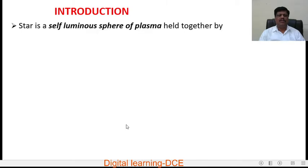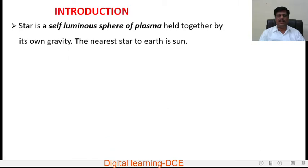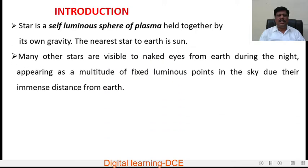Dear students, we know that a star is a self-luminous sphere of plasma held together by its own gravity. The nearest star to Earth is the Sun. Many other stars are visible to the naked eye from Earth during the night, appearing as a multitude of fixed luminous points in the sky due to their immense distance from Earth.